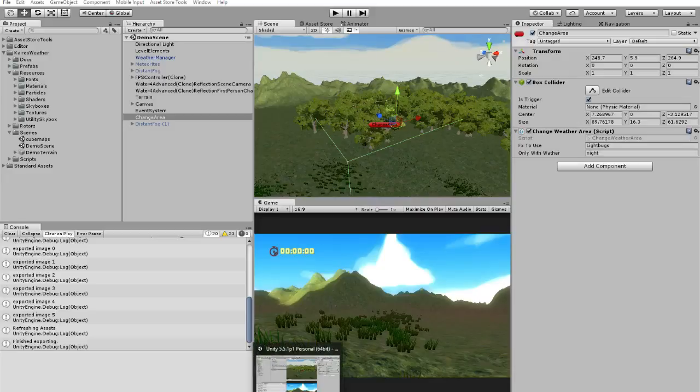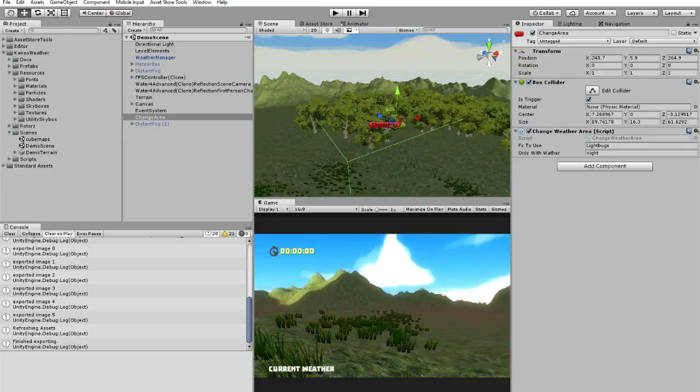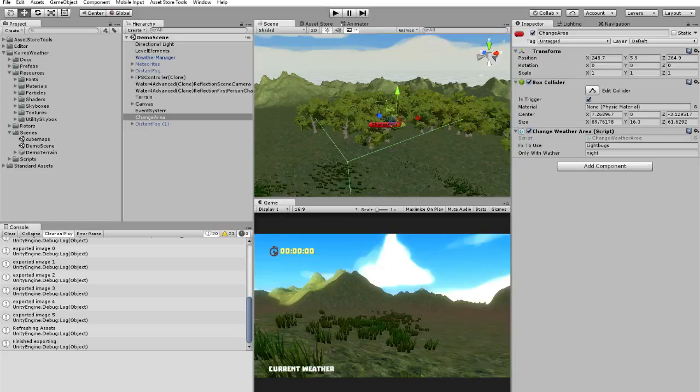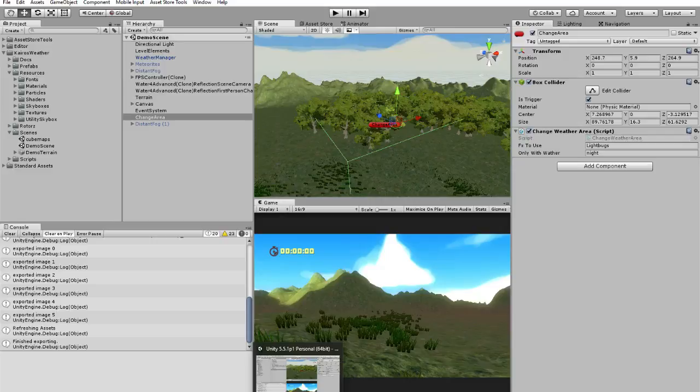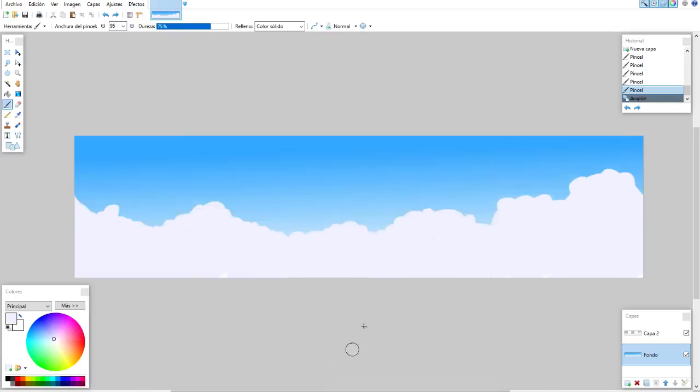Hello, today I will show you how to create a cubemap with just a texture. I have included in my weather pack a tool that will allow you to create temporary skyboxes. I think it's a nice tool.